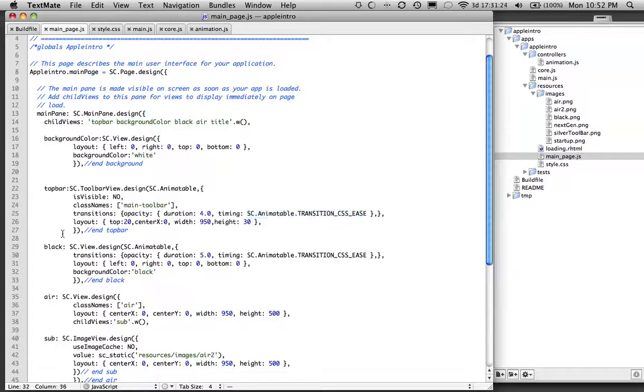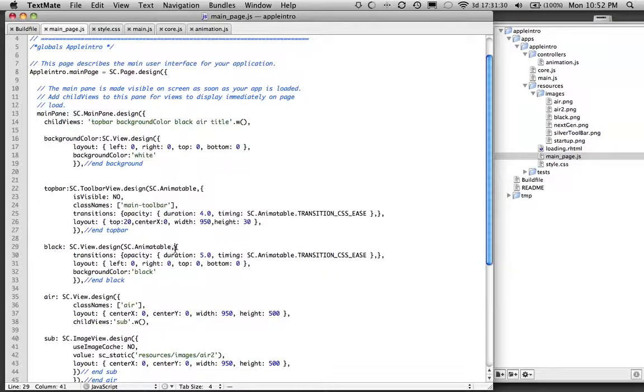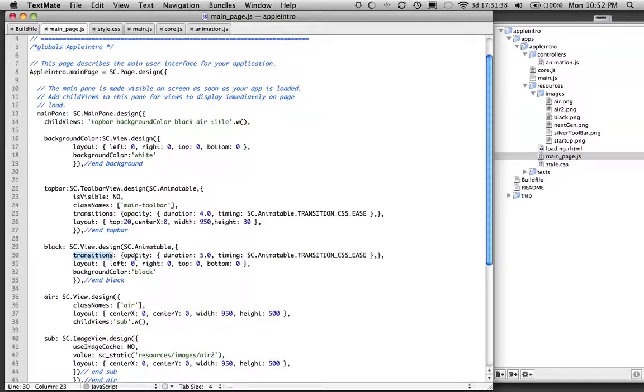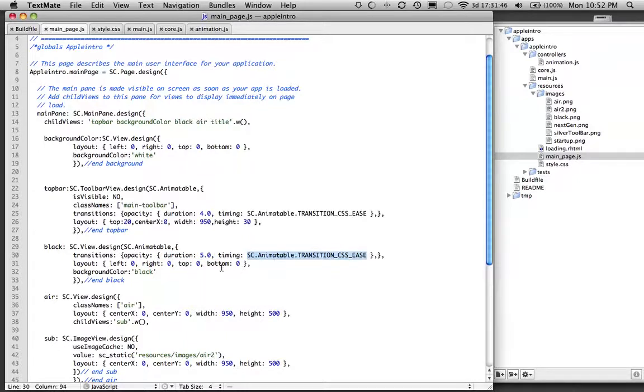I also have a view here that's called the black view. Again, it's using the SC.Animatable because it's a view that we're going to want to animate. Same setup, transition opacity, except this one has a duration of five. We're using the SC.Animatable ease as well. Set the background color to black here.